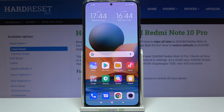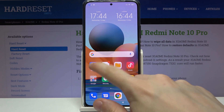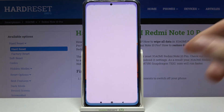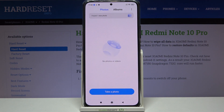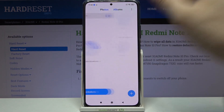Hi and welcome. I am here today with the Xiaomi Redmi Note 10 Pro and I'll be showing you how to change your lock screen wallpaper. First, we have to go to the gallery and find a photo or image to put on your lock screen wallpaper.